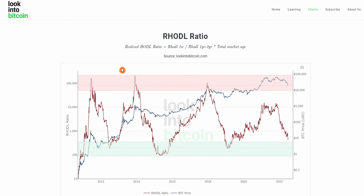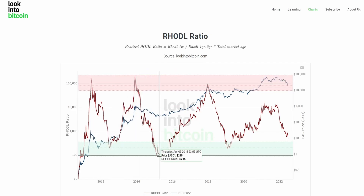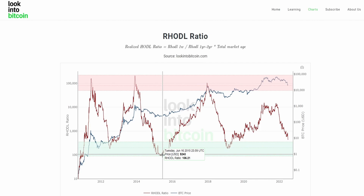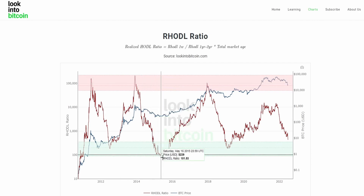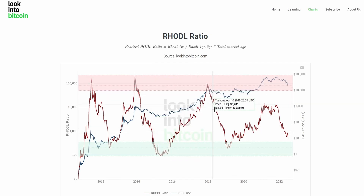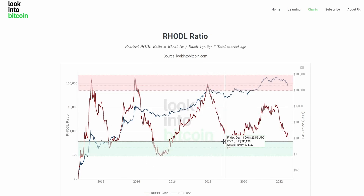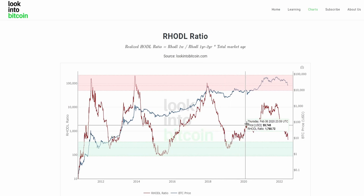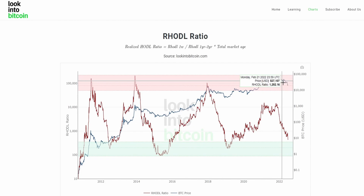Back when Bitcoin was new, lots of market participants were entering and exiting at the same time due to extreme speculation and volatility, causing huge swings in the RHODL ratio. We can see this beginning to contract over time — still cyclical in nature, but potentially not quite as extreme.